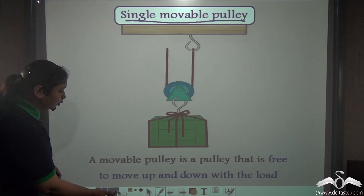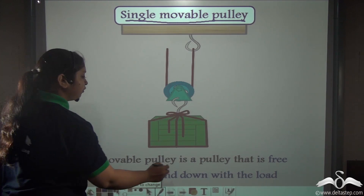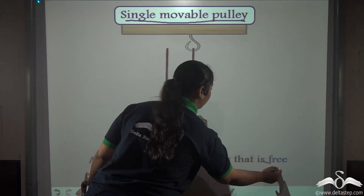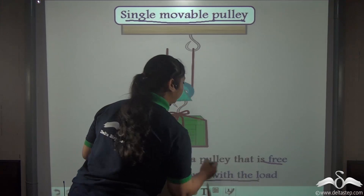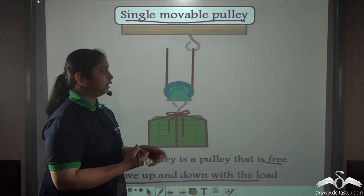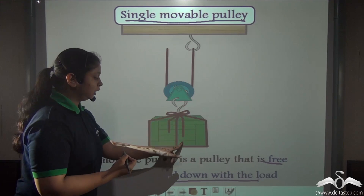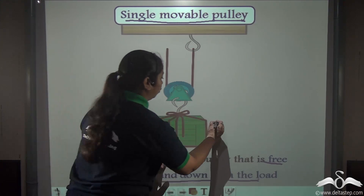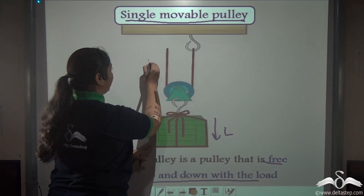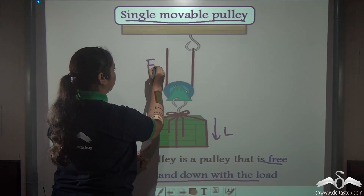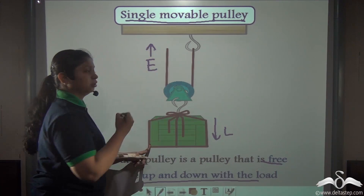In a single movable pulley, it is free to move up and down with the load. It has an axis of rotation, the load acts downward, and the effort is applied in an upward direction.